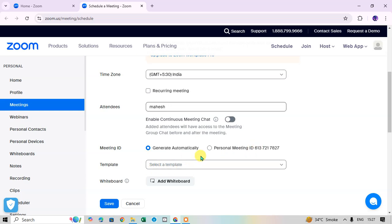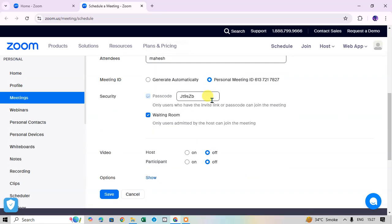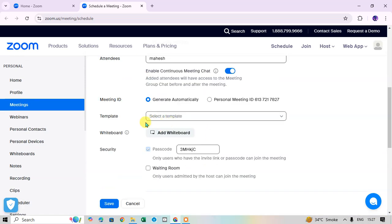For Meeting ID there are two options: Generate Automatically or use your Personal Meeting ID, which is already shown here. When you select Personal Meeting ID, a security passcode is automatically generated. You can share this code with the candidate so they can easily join the meeting.